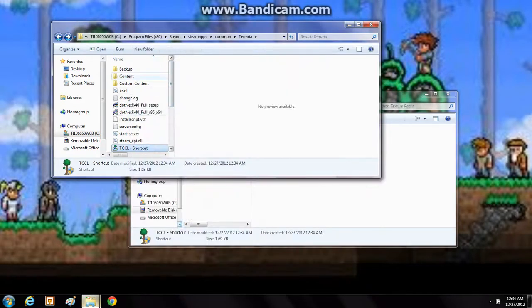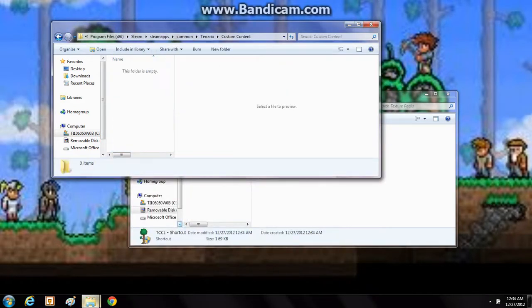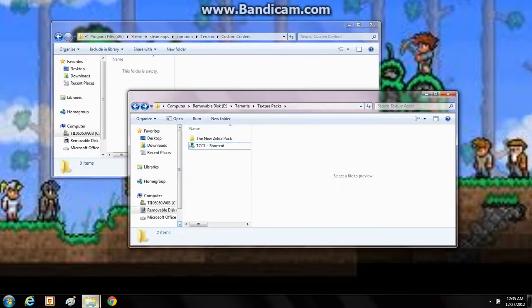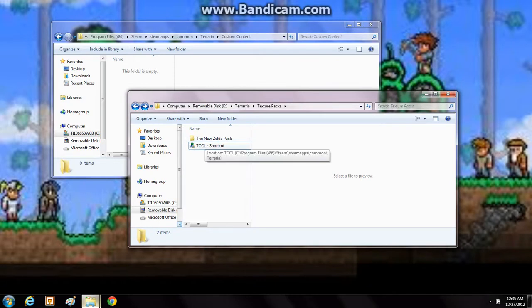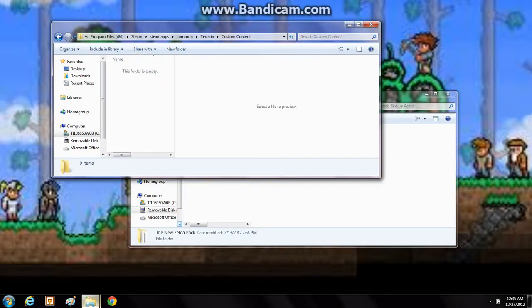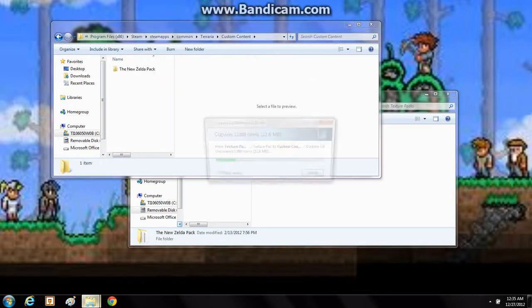Now you'll go to the custom content folder. This is the navigation file, this is the file that you'll drag all your Terraria texture packs to. So just drag this to copy into there.